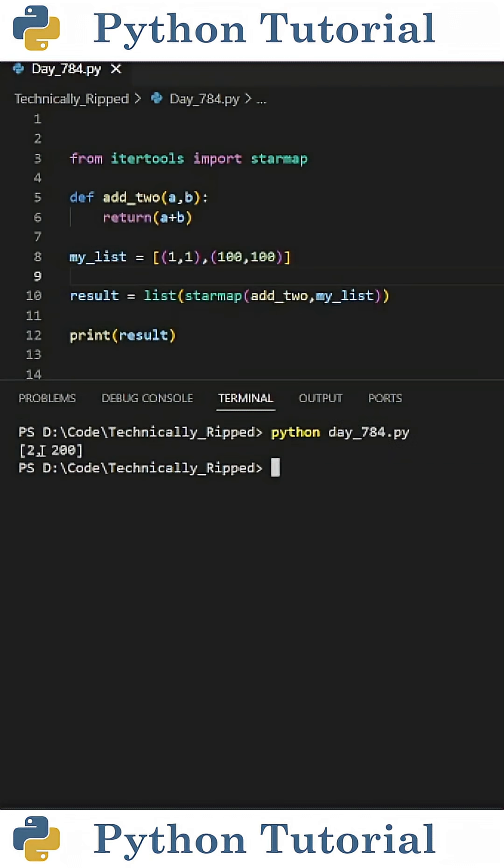The reason the first item is 2 is because it does 1 plus 1, and the second is 200 because it's 100 plus 100.